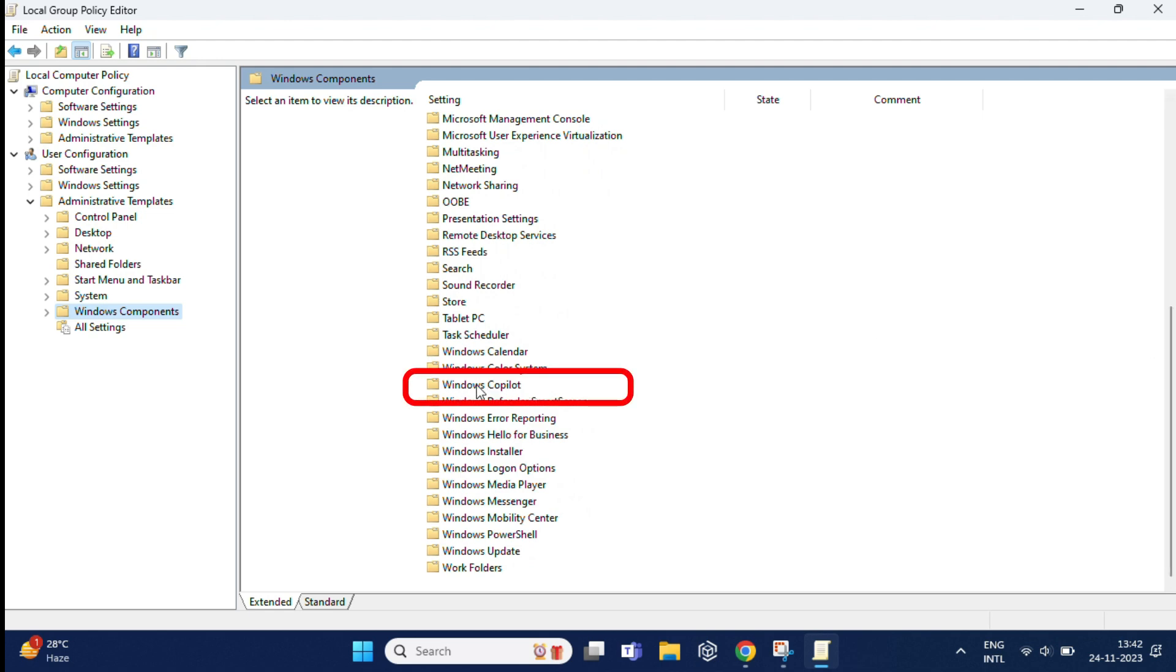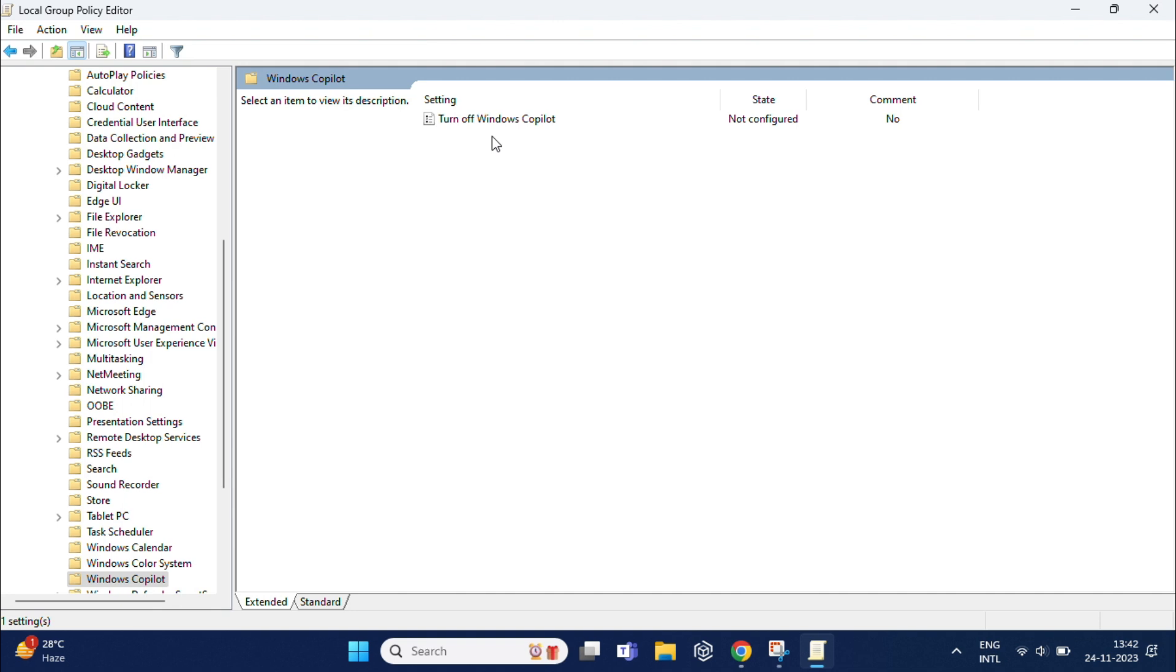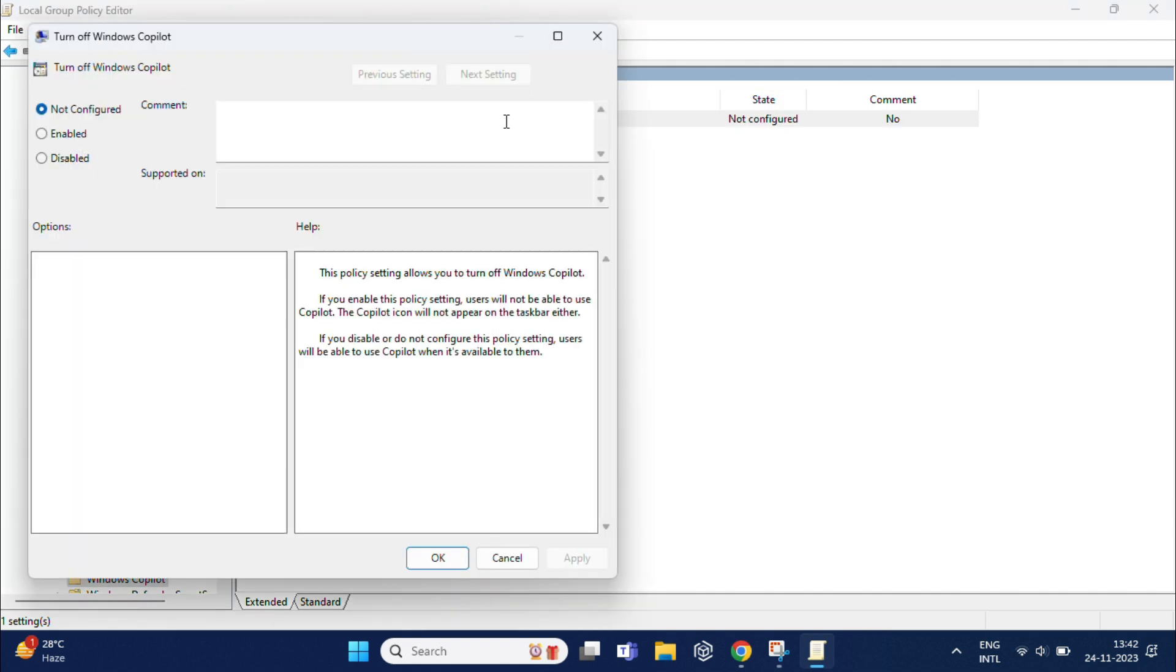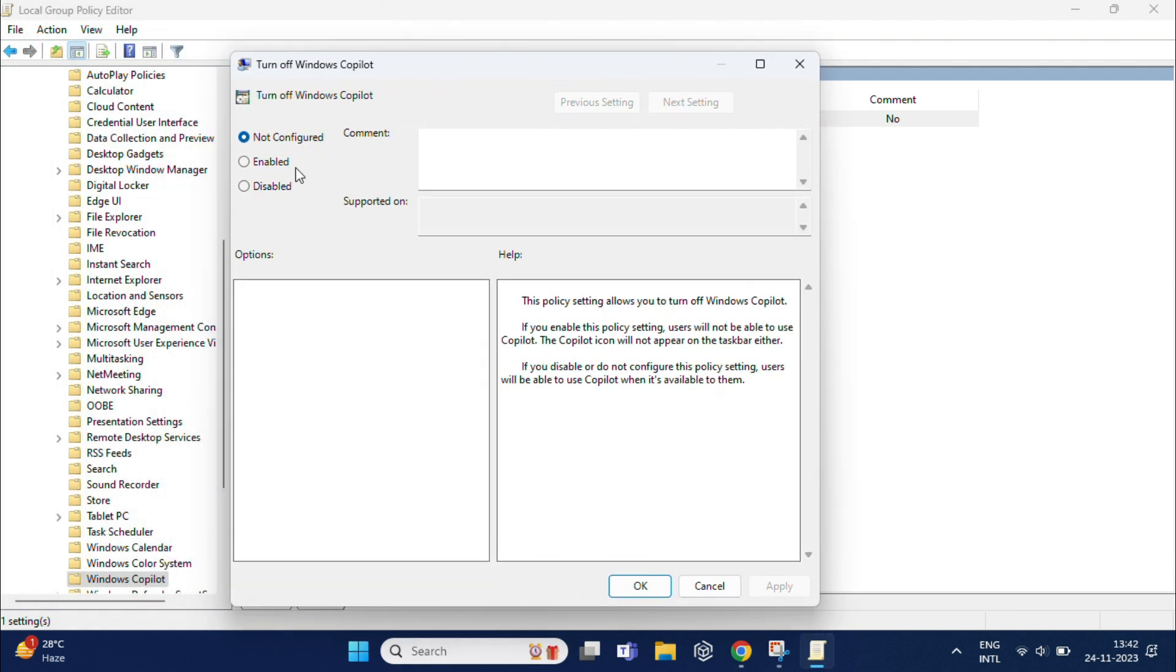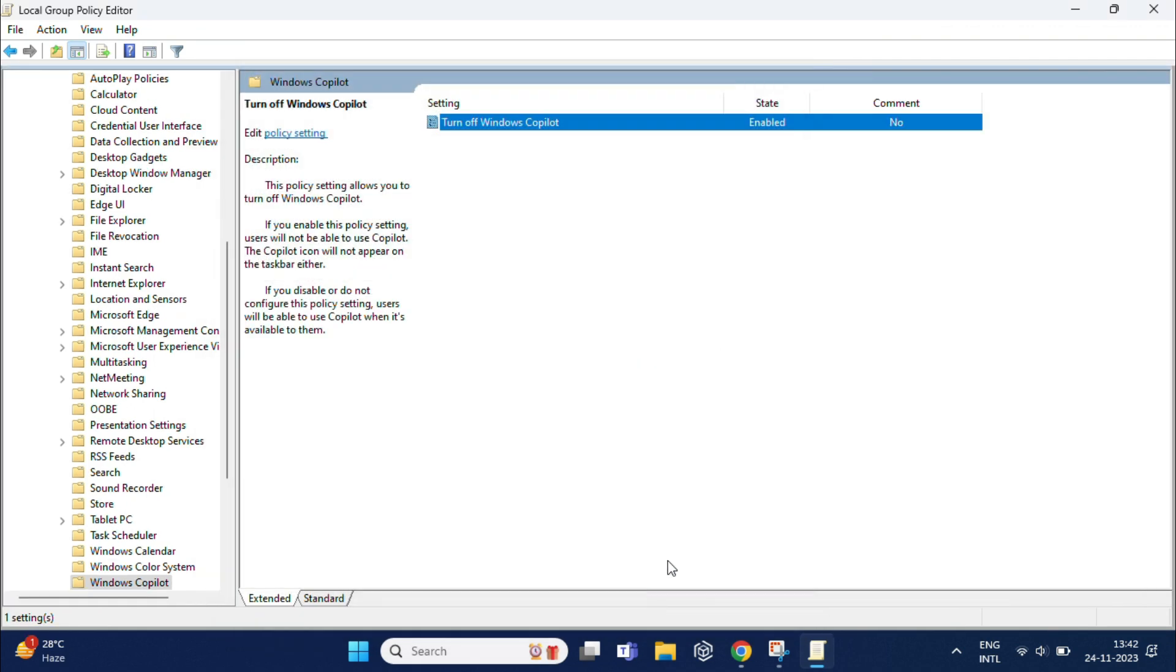Once you get this, double-click on it. Here you can see turn off Windows Copilot, by default set as not configured. You need to double-click on this. This will open a new dialog box. Select the enable radio button on the top left and click on apply, then OK to save the changes.